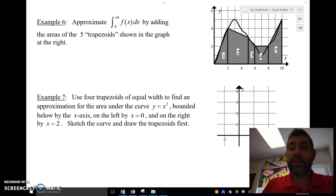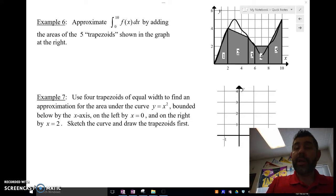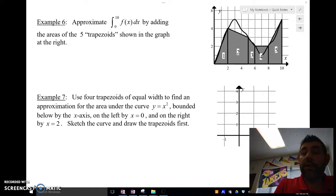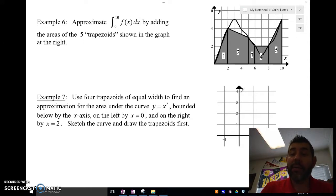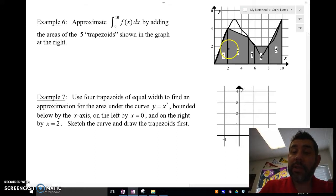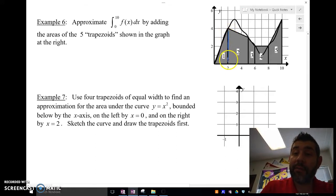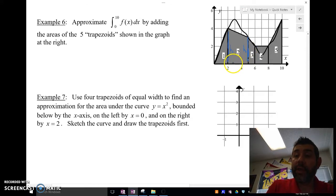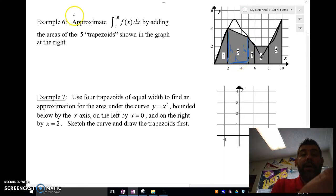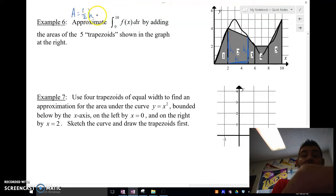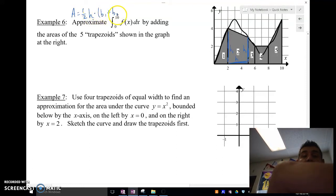So let's take a look at these trapezoids here. We're going to approximate this curve by using trapezoids. This side right here is base 1, this side right here is base 2, and this length right here is your height. Remember that the area of a trapezoid is one-half the height times base 1 plus base 2.